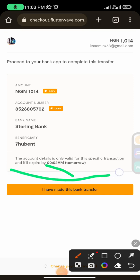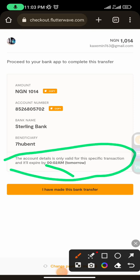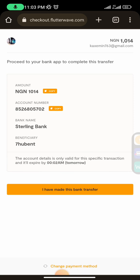Make sure to read this section carefully before funding your account. It says the account details are only valid for this specific transaction and will expire by a set time — in this case, by 3 PM tomorrow, giving you about one hour. Once you've transferred the money to the account, click 'I have made this transfer.'